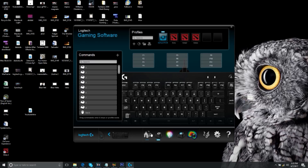The Logitech G Pro — I'm not sure if this applies to all keyboards with 16.8 million backlit capabilities — doesn't let you cycle through different profiles just by pressing a function key plus a number. It's not like the Razer BlackWidow where pressing function plus a number changes to a wavy type or static color. It's not like that in the Logitech Gaming Software.